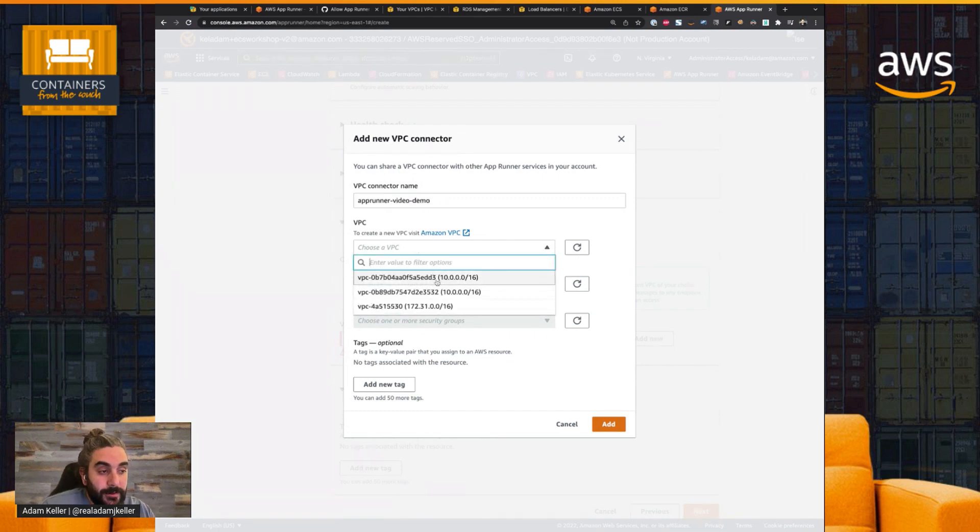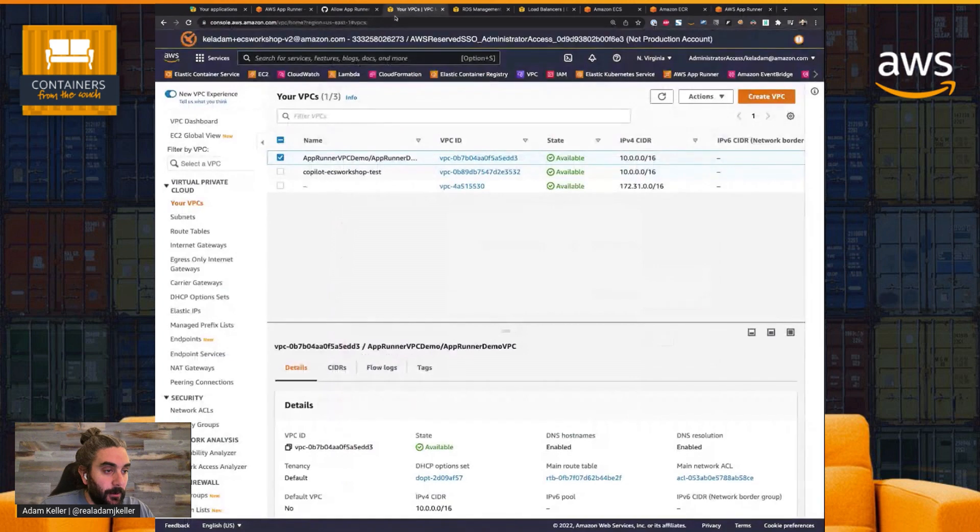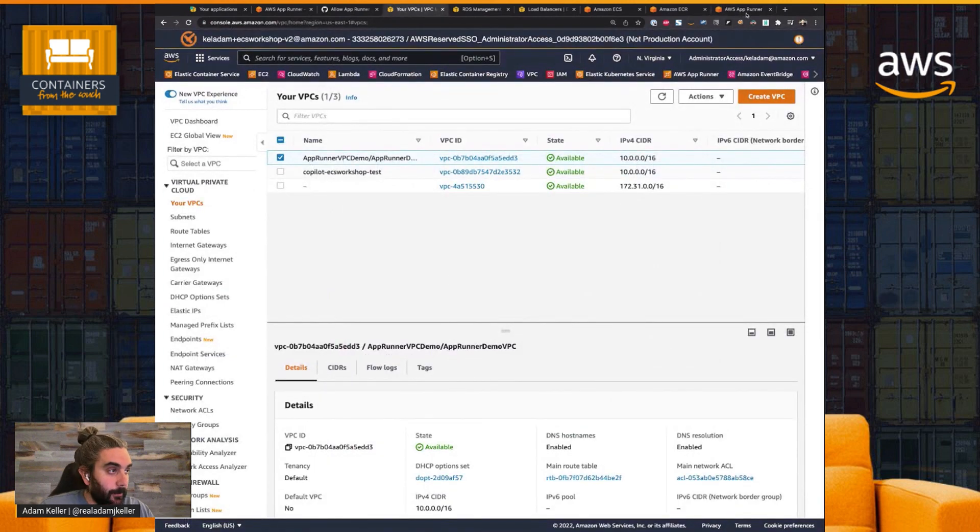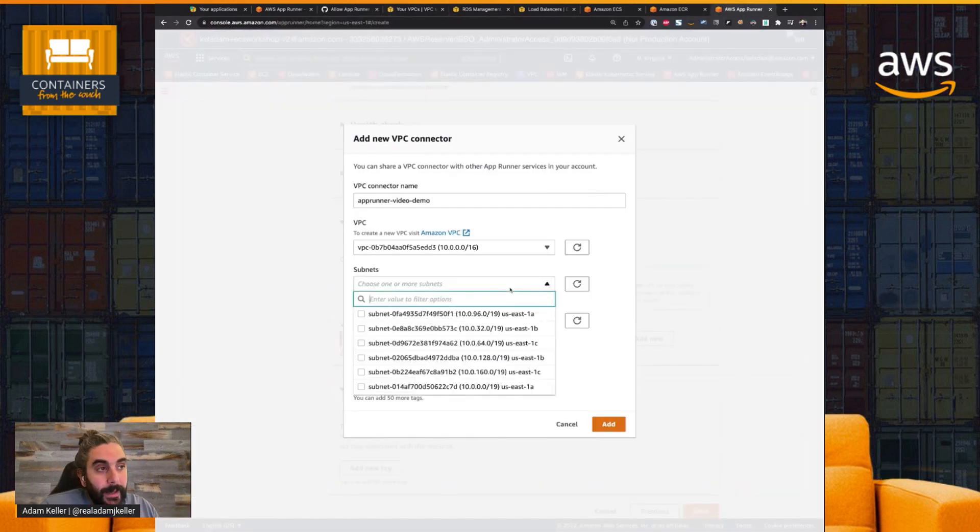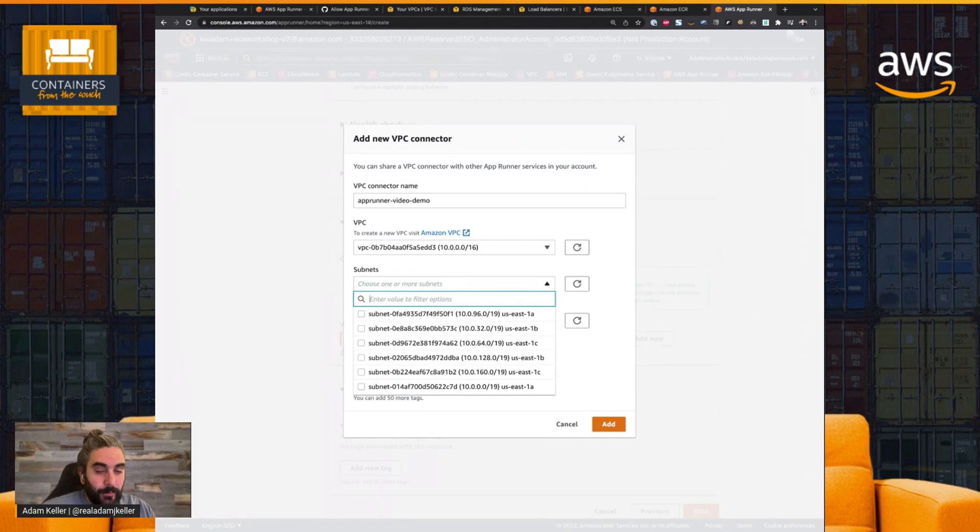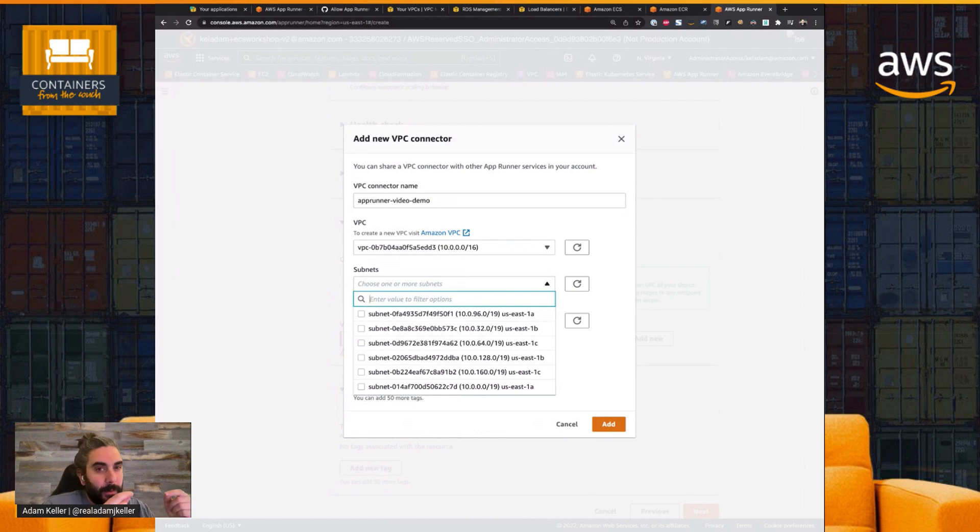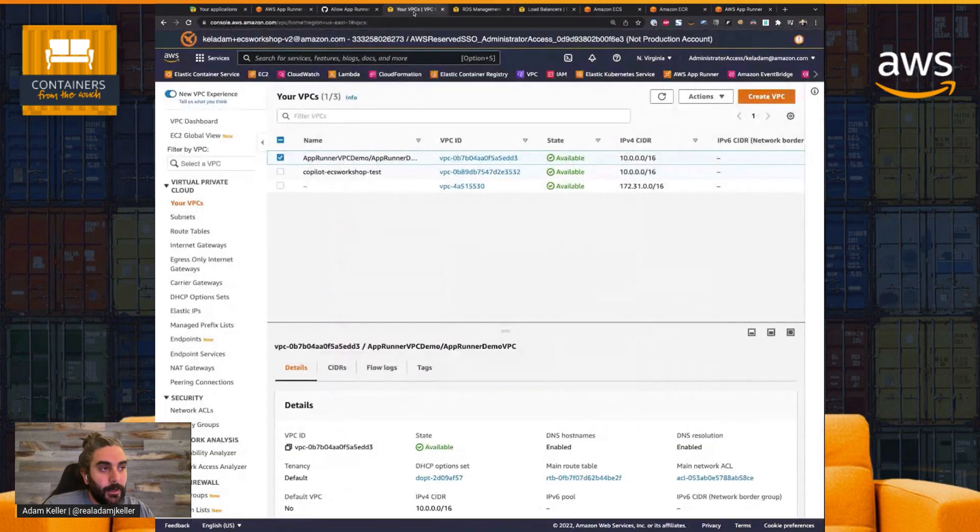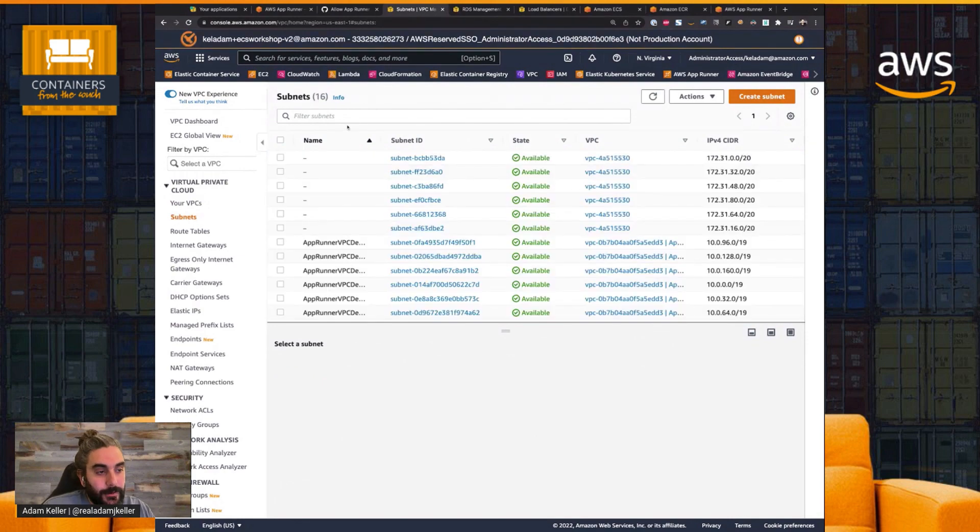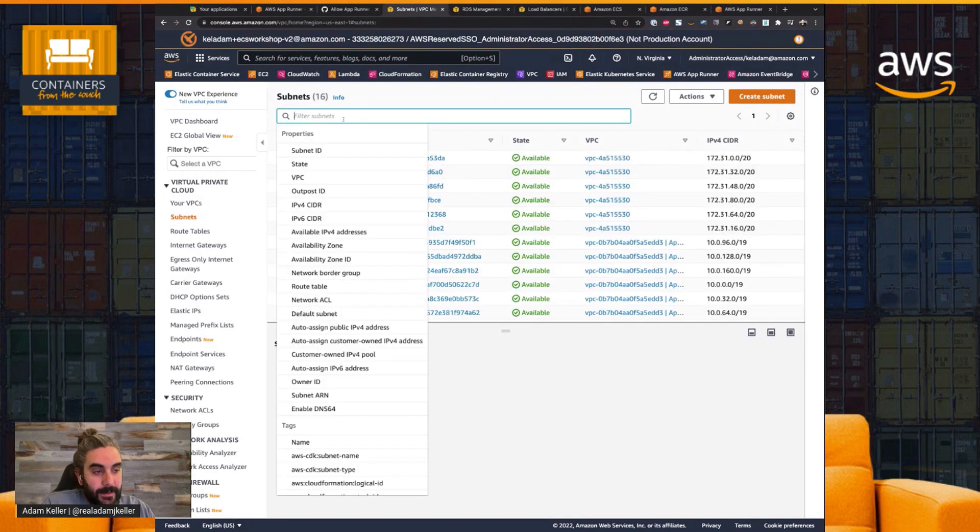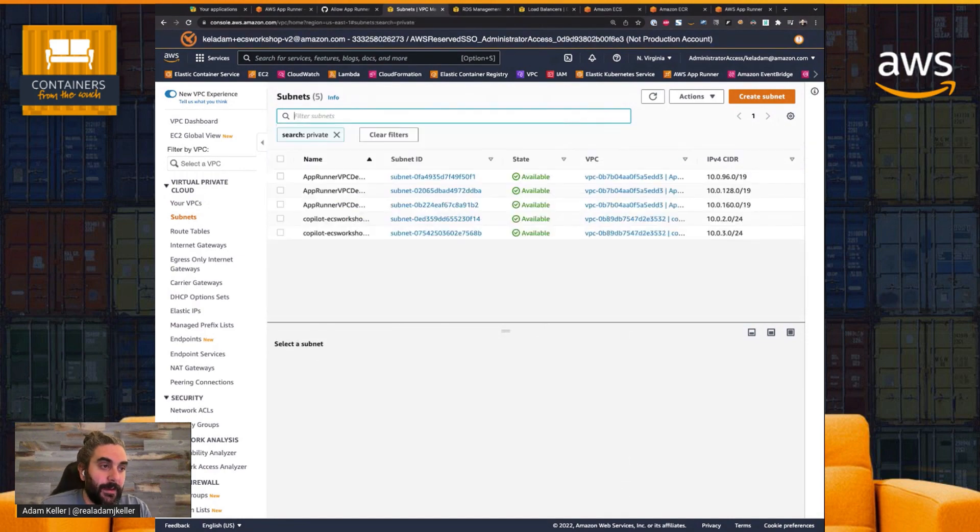We're going to choose a VPC, which is that DD3 VPC. We can go back just to confirm. Yep, this is my AppRunner Demo VPC. And now we're going to want to choose our subnets. So in this case, what I want to do is I'm going to connect my AppRunner service to my private subnets. So I'm going to go back to my VPC wizard, and I'm going to go to the subnets here, and I'm just going to search for private.